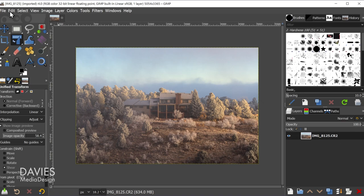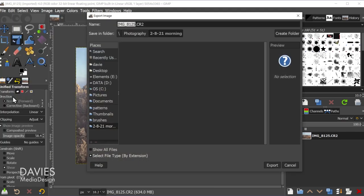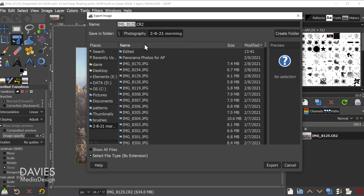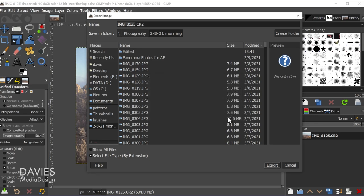So if I go to File, Export As, it will pop up with the file extension .cr2. But if I come over here and hit Export, it's not actually going to export it. It's just going to say the given file name does not have any known file extension.